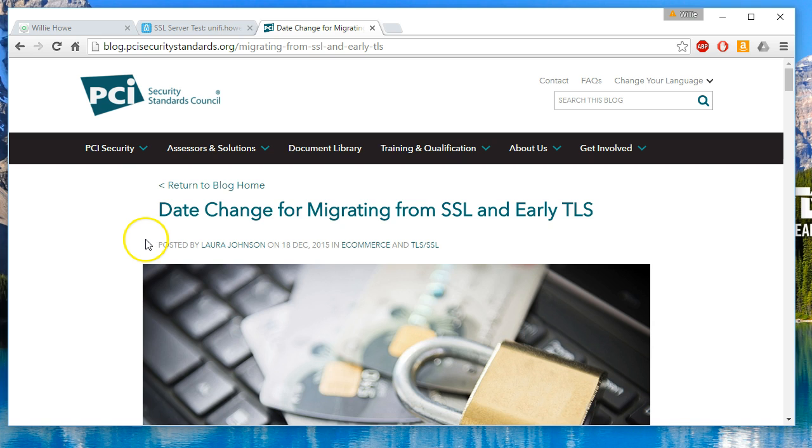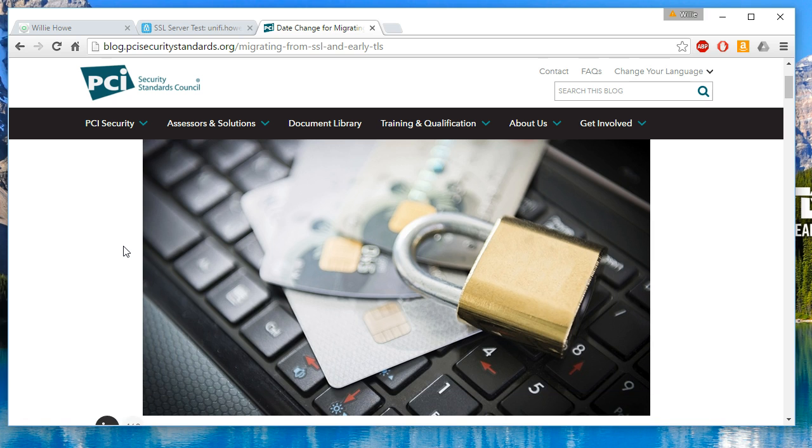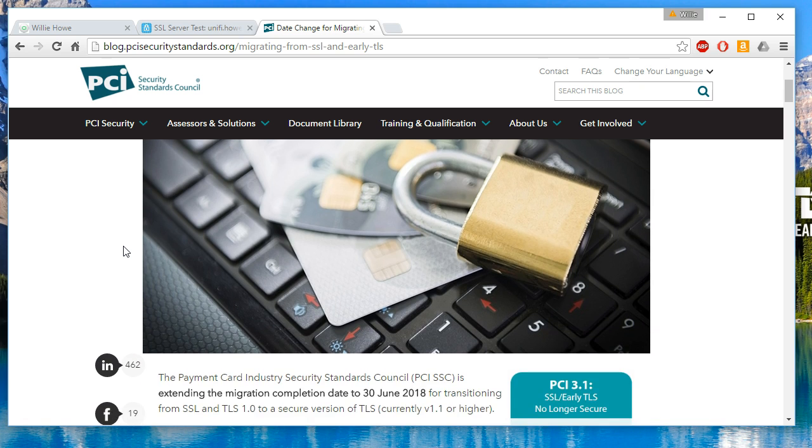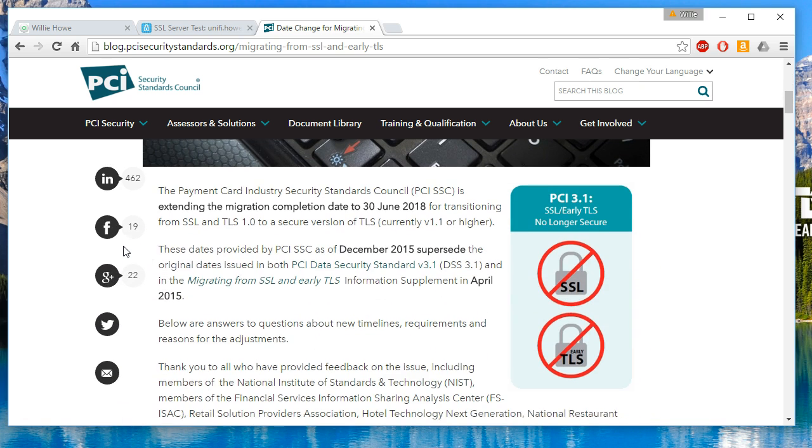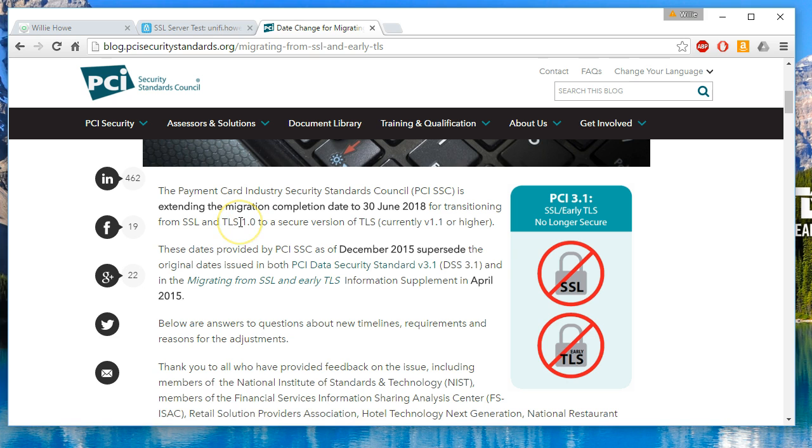PCI is a huge driver in my nine-to-five. PCI came last year and told us that we could no longer use SSL version 3 or TLS 1 and that the date was June 2016. So we wrote a plan to have that mitigated by then and they've come back and they found through feedback that that may not be possible.